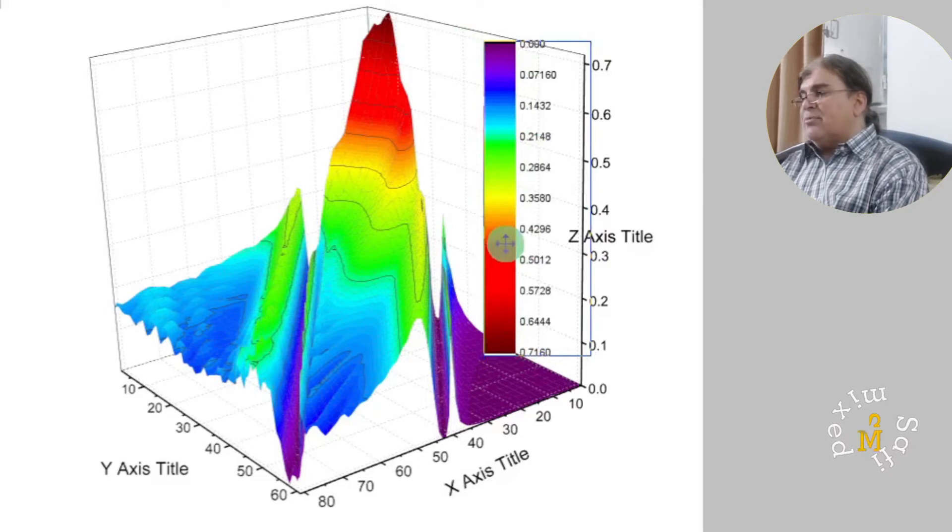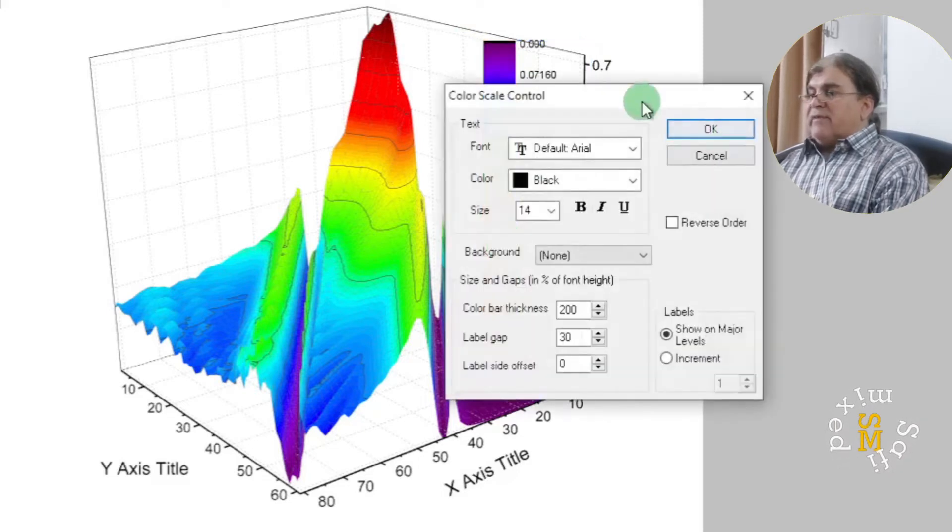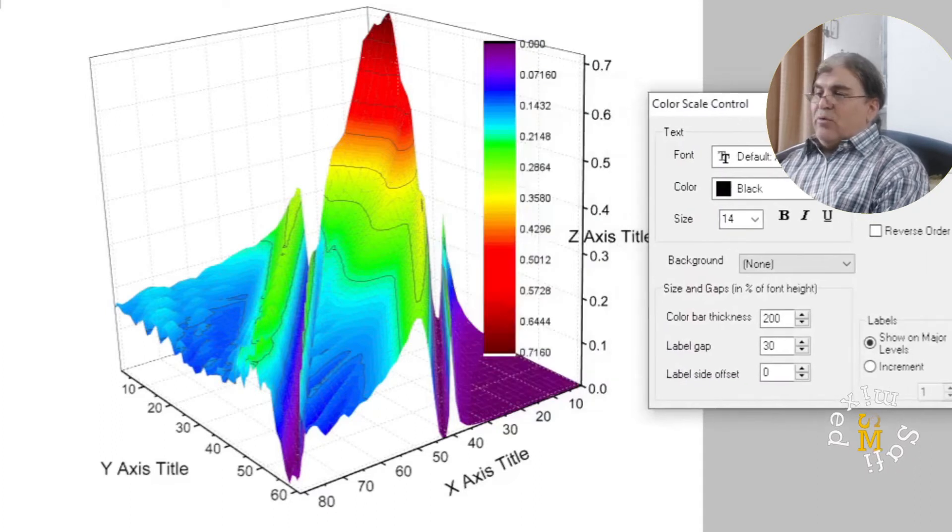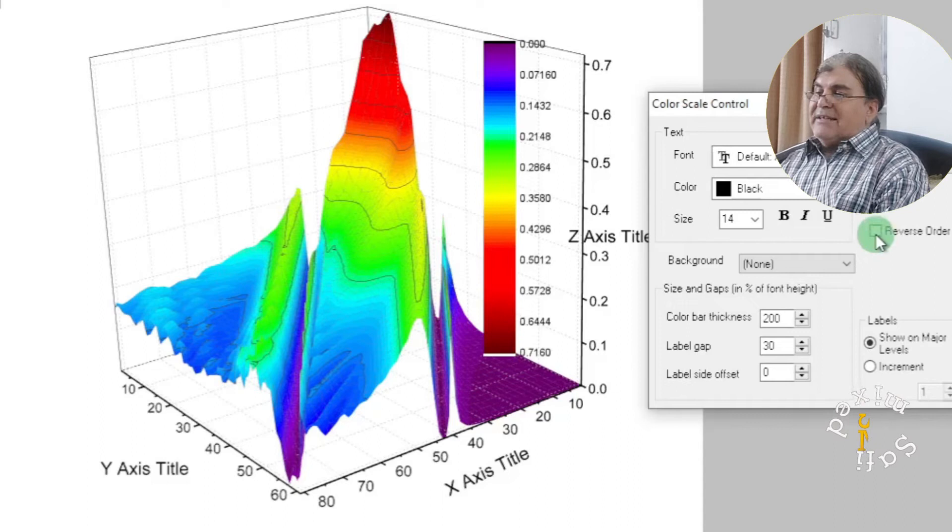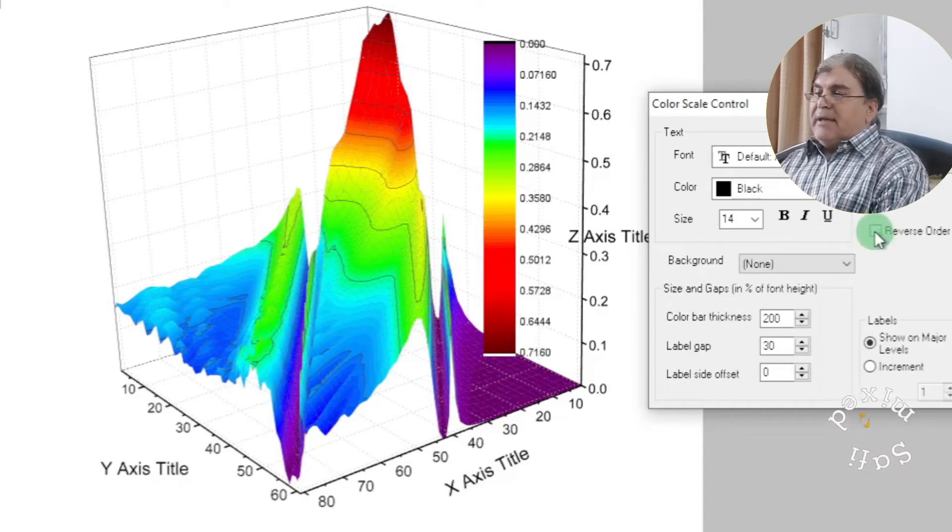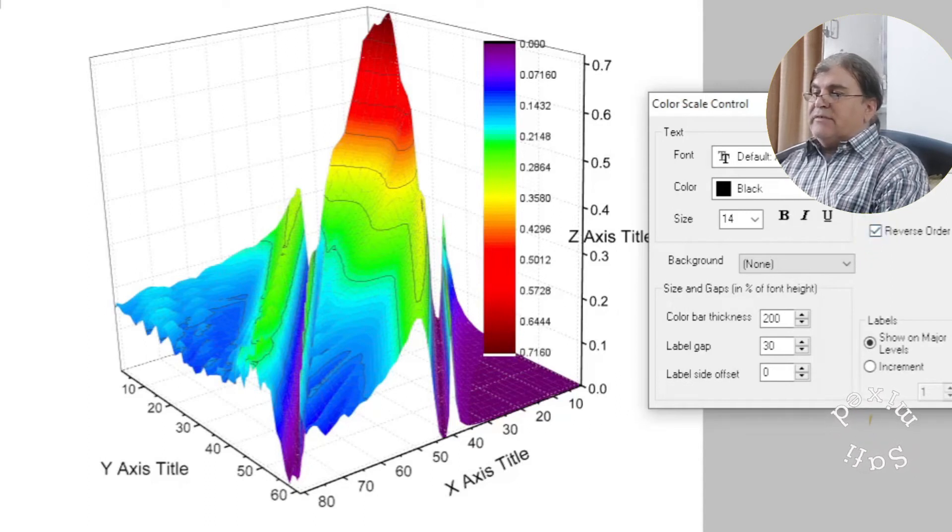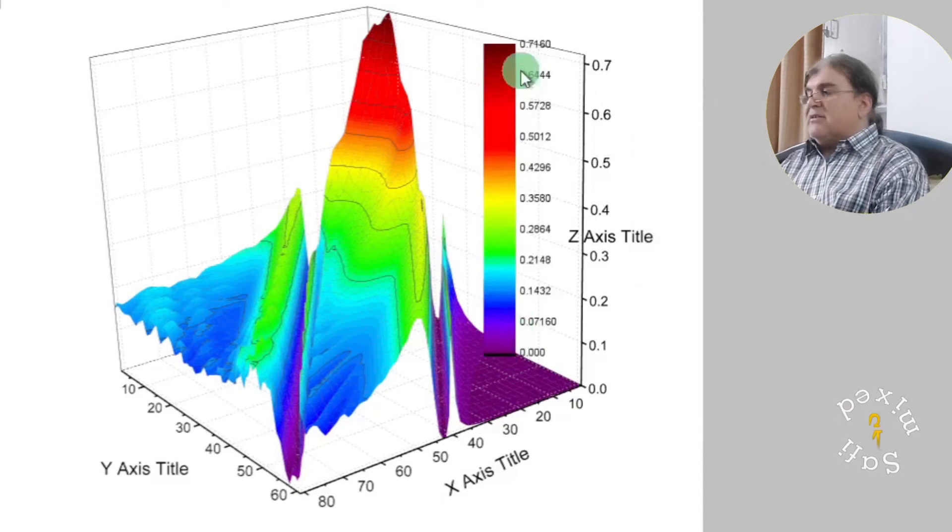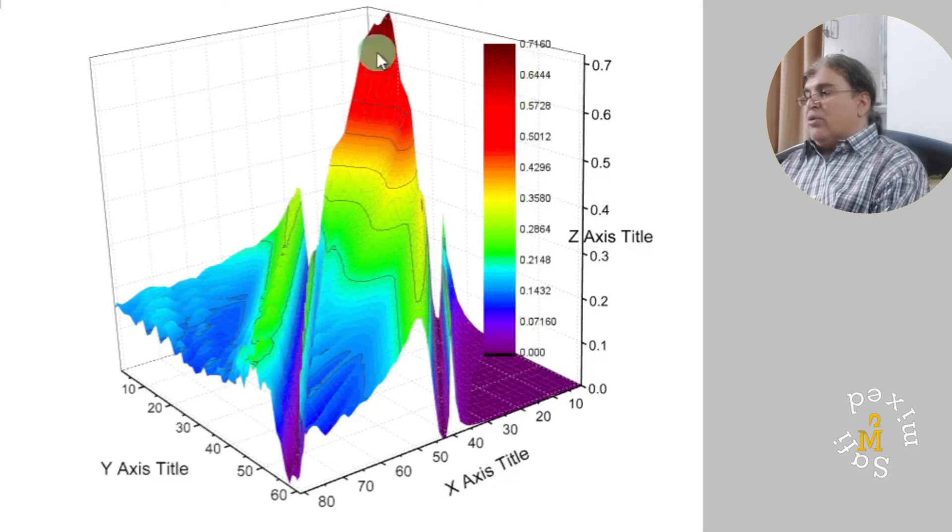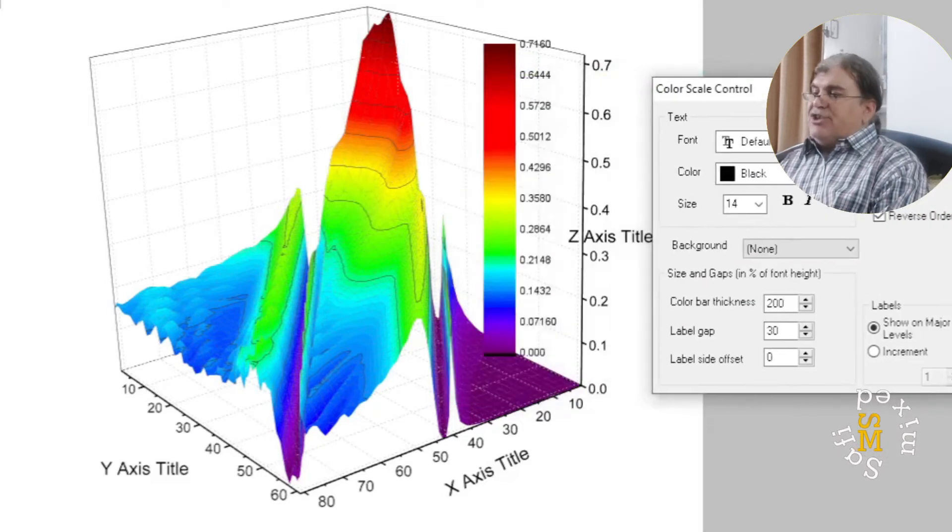I can reverse the order of the color bar by checking this option. If I check this up and press OK, you will see now the order of the colors is reversed and it is now parallel with what we see in the figure.